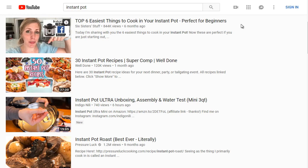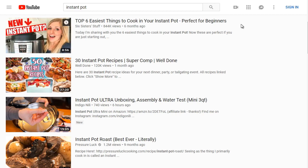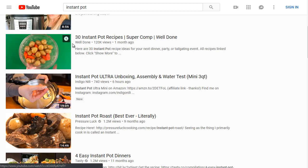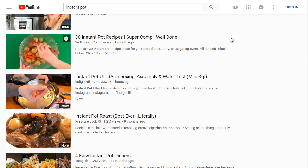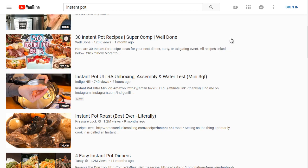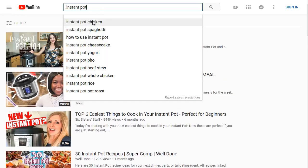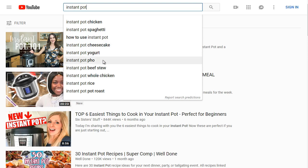'Top 6 Easiest Things to Cook in Your Instant Pot' makes sense because as an Instant Pot user, I didn't know what recipes were out there that would fit it, since it pressurizes the food and needs liquid inside. People are just looking for recipes. Other highly searched YouTube keywords include: Instant Pot Spaghetti, How to Use an Instant Pot, Instant Pot Cheesecake, Yogurt, Pho, Beef Stew, Whole Chicken, Rice, and Instant Pot Pot Roast.